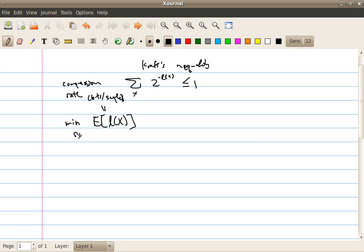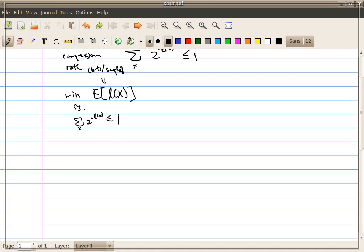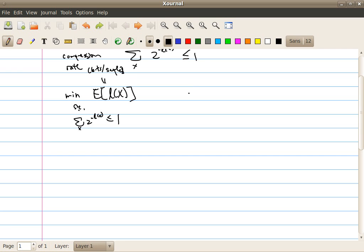Therefore, we should include the constraint that Kraft's inequality is satisfied. This will give us the lower bound of the performance of any code. Let me write this optimization problem explicitly by expanding the expectation of L(x), which is equal to the sum over x of p(x)·L(x). And let me copy the constraint also.